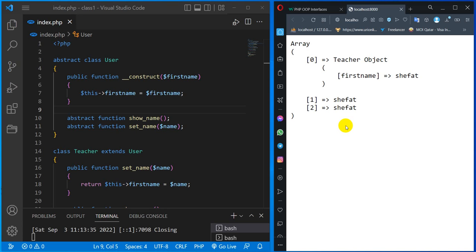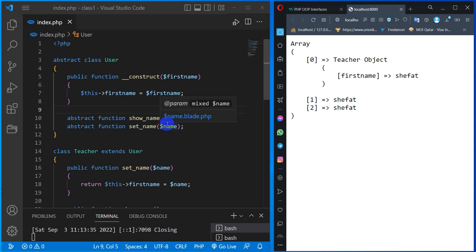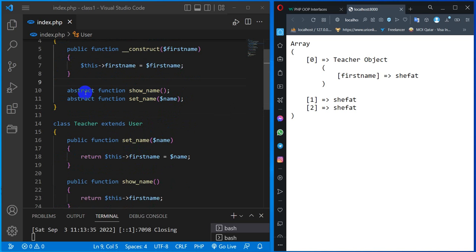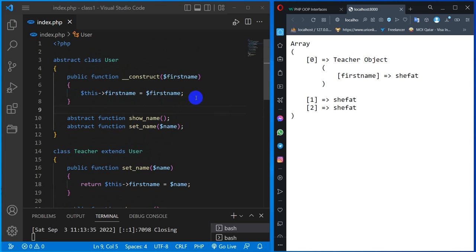Assalamualaikum. This is our object-oriented tutorial. This is called interface and abstract. The abstract class is the class, and this is the method we are going to implement. The children classes are going to implement the interface.